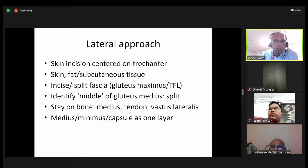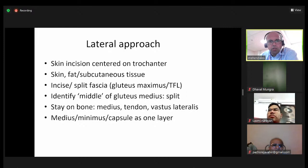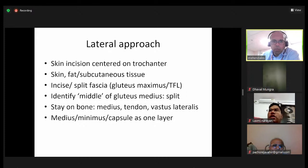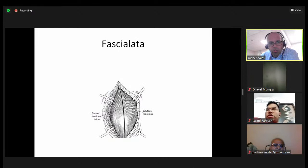The skin incision is centered on the trochanter. You go through the skin, fat, and subcutaneous tissue, split the fascia, identify the middle of the gluteus medius and split it. Staying on the bone, you lift the medius with tendon and vastus lateralis in continuity. Some surgeons take the medius and minimus in two layers then take the capsule separately; others take it in one layer. For hemiarthroplasty, the common approach is to use diathermy and go through all layers in one.